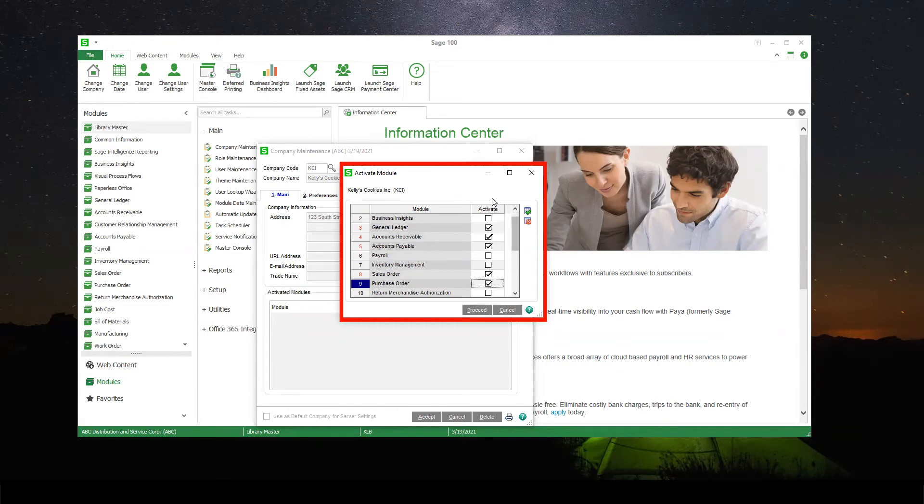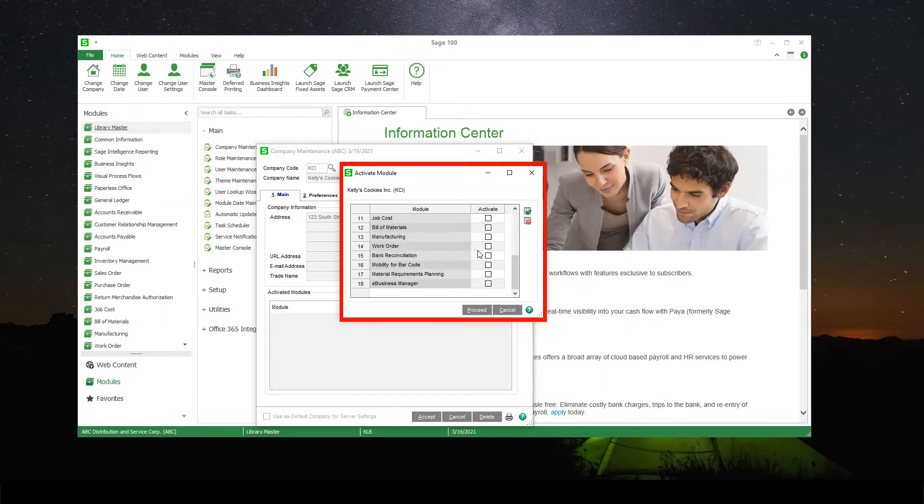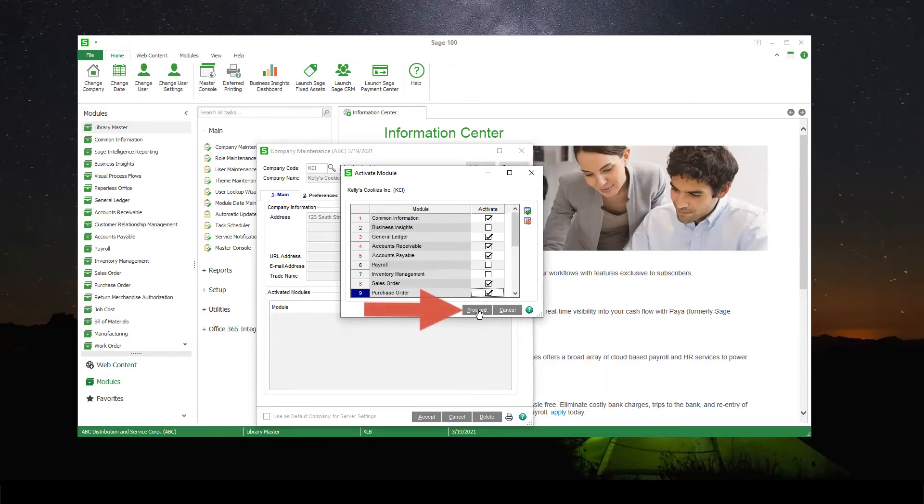Now that I am sure I have all of the modules I want this company to be able to use, I'm going to go ahead and hit Proceed. You'll see a pop-up showing you the modules being activated.